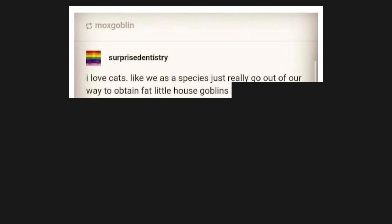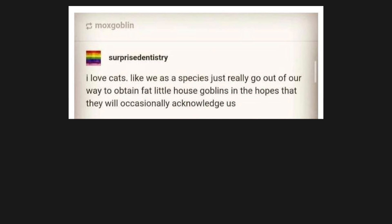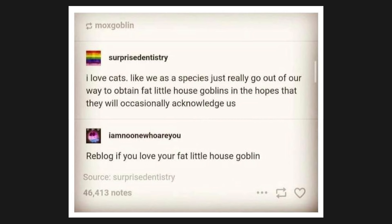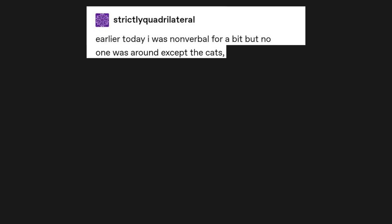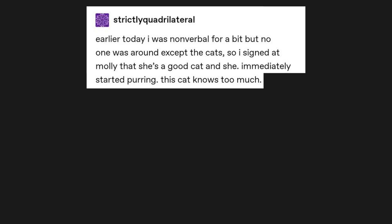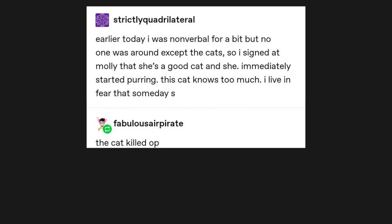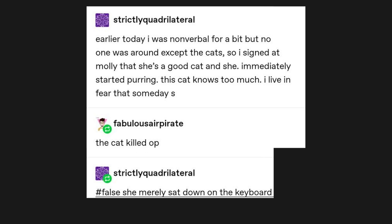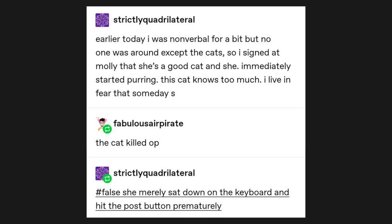I love cats. Like, we as a species just really go out of our way to obtain fat little house goblins, in the hopes that they will occasionally acknowledge us. Reblog if you love your fat little house goblin. Earlier today I was nonverbal for a bit, but no one was around except the cats. So I signed to Molly that she's a good cat and she immediately started purring. This cat knows too much. I live in fear that someday... The cat killed OP. False. She merely sat down on the keyboard and hit the post button prematurely.